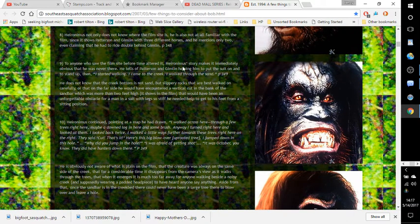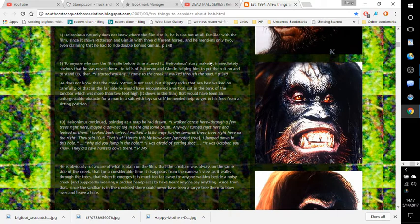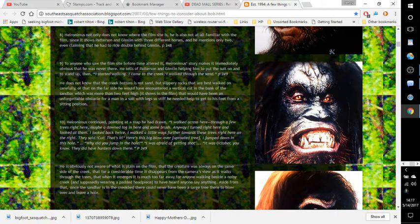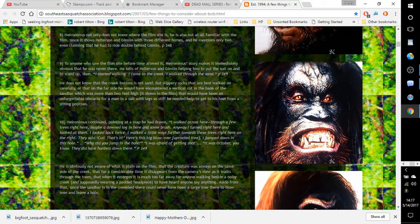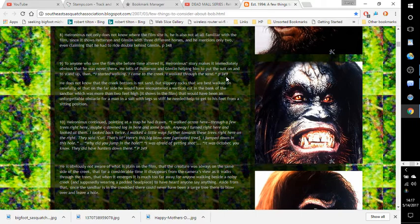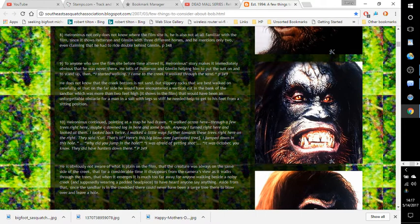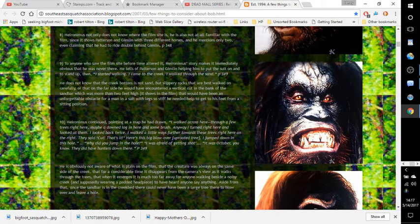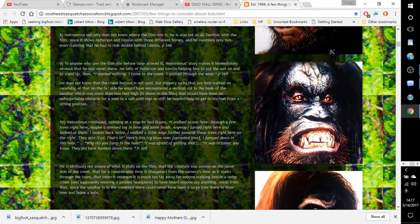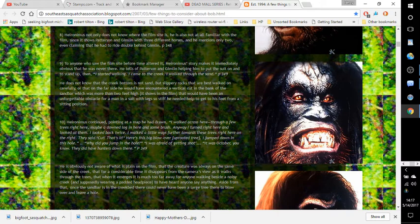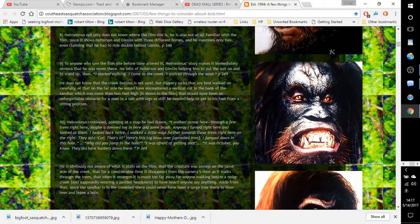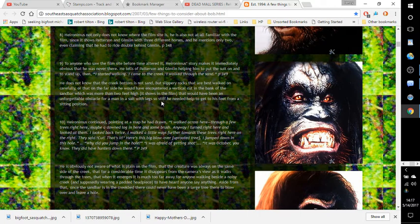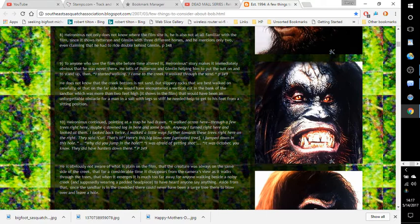Number nine: To anyone who saw the film site before time altered it, Hieronymus's story makes it immediately obvious that he was never there. He tells of Patterson and Gimlin helping him to put the suit on. 'To stand up, then I started walking. I came to the creek. I walked through the sand.' Page 349. He does not know that the creek bottom is not sand but slippery rocks that are best walked on carefully, or that on the far side he would have encountered a vertical cut in the bank of the sandbar which is more than two feet high. It shows in the film. That would have been an unforgettable obstacle for a man in a suit with legs so stiff he needed help to get to his feet from a sitting position.